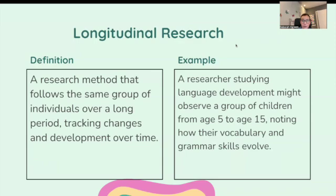Longitudinal research is a research method that follows the same group of individuals over a long period of time, tracking changes and development over time. For example, a researcher studying language development might observe a child or group of children from ages 5 to 15, noting how their vocabulary and grammar skills evolve.